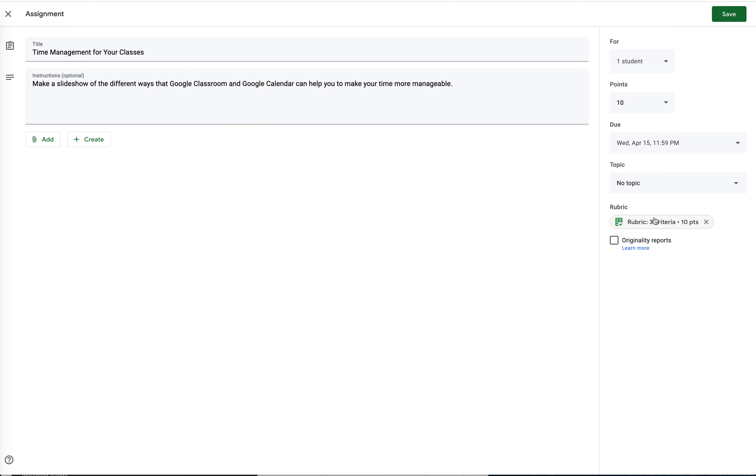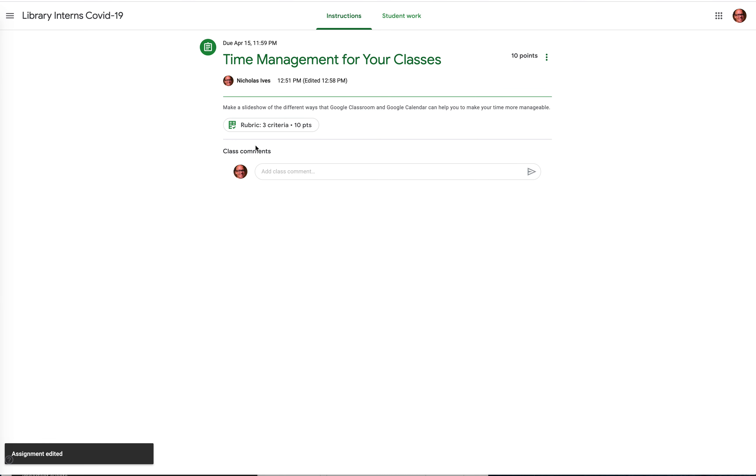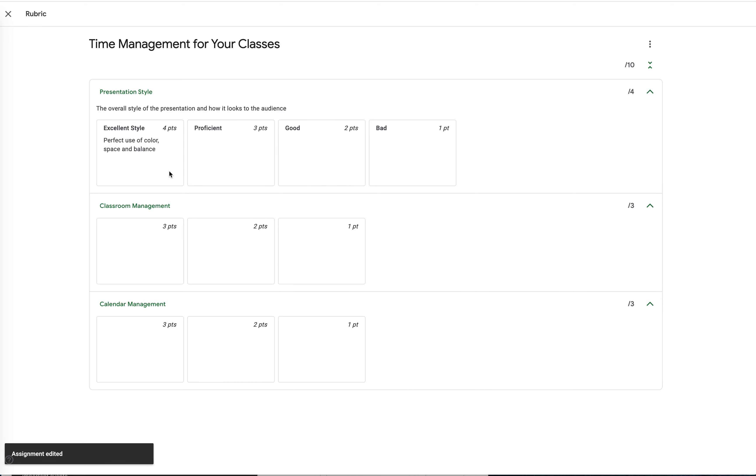And the rubric will pop up here. So when I save this assignment and it gets assigned, the students will actually be able to click and open up the rubric. And you can see this is how it will look.